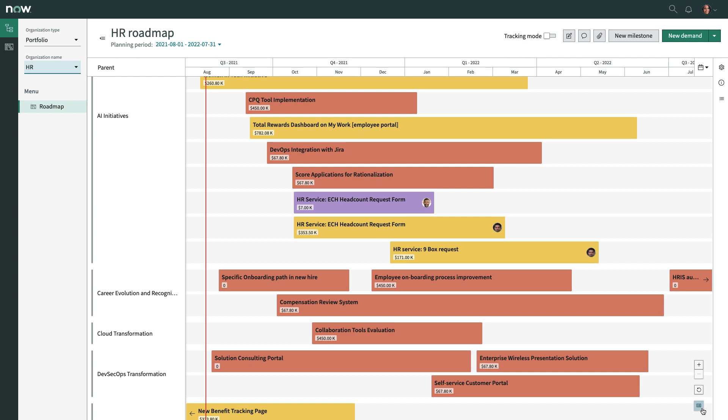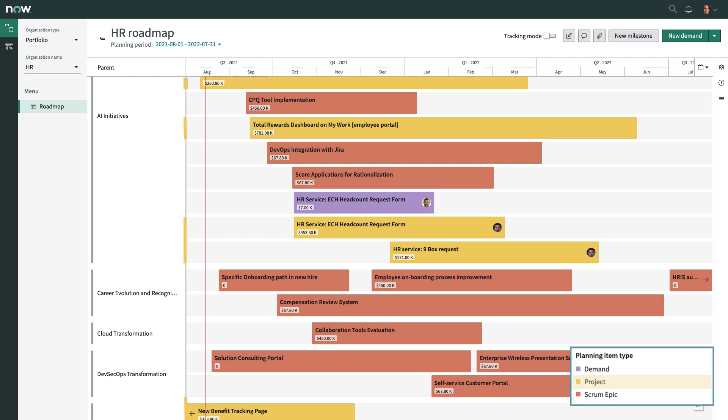You can plan and track all work items, demands, projects, scrum epics and more, in a single hybrid roadmap.